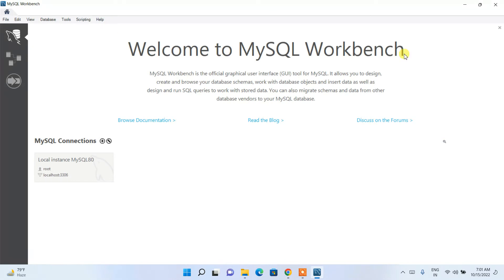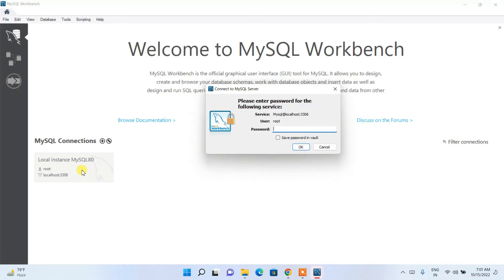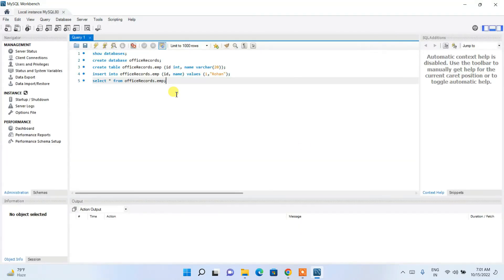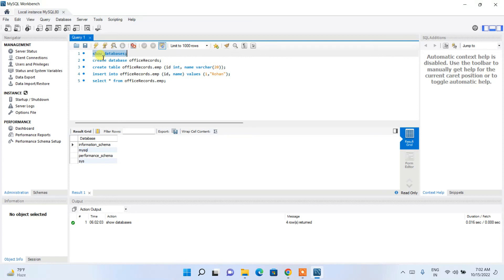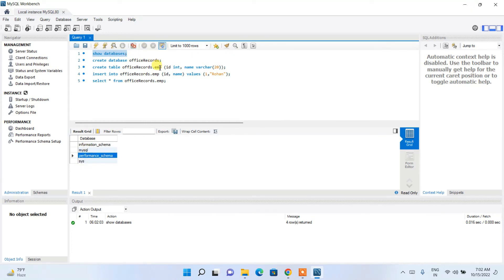MySQL Workbench is now installed. Click on the root user connection, enter the password, and click OK. The query window will open. You can now run SQL commands — for example, execute 'SHOW DATABASES' to see the existing databases such as the system schema and performance schema.